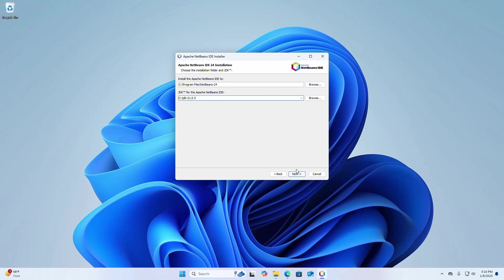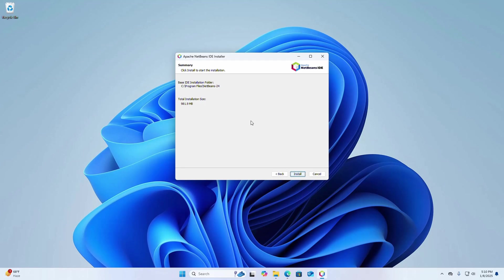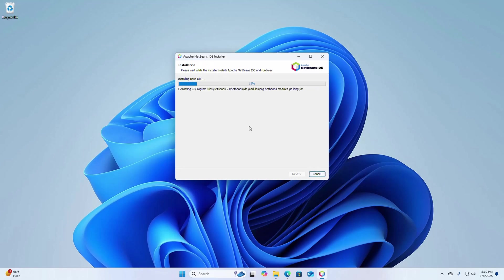And then click on next. The setup wizard is ready to begin installation, so click on install button to start the installation. It may take a while for installing NetBeans IDE.